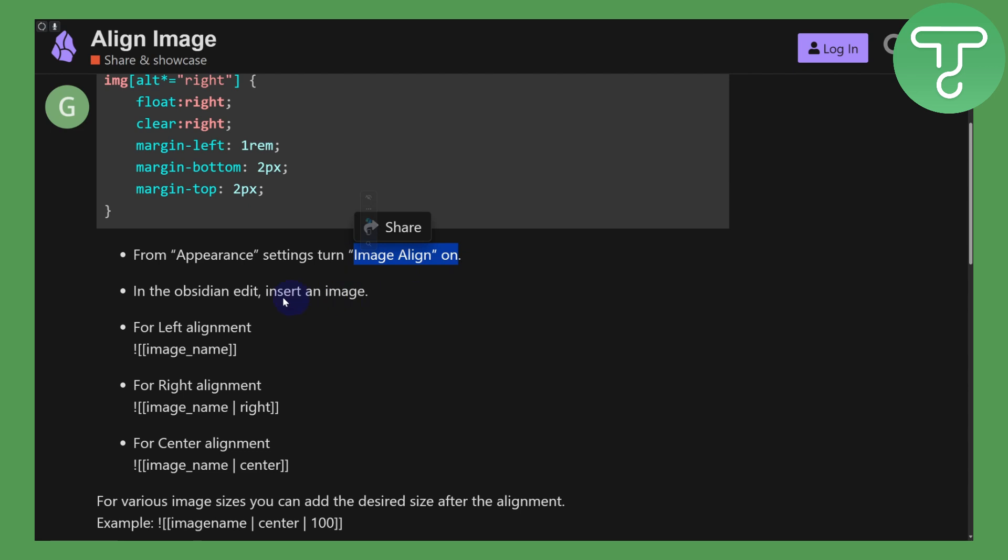We also have various other prompts for different types of right and center alignments. I hope this is going to be helping you guys out. If it does, consider subscribing to our channel.